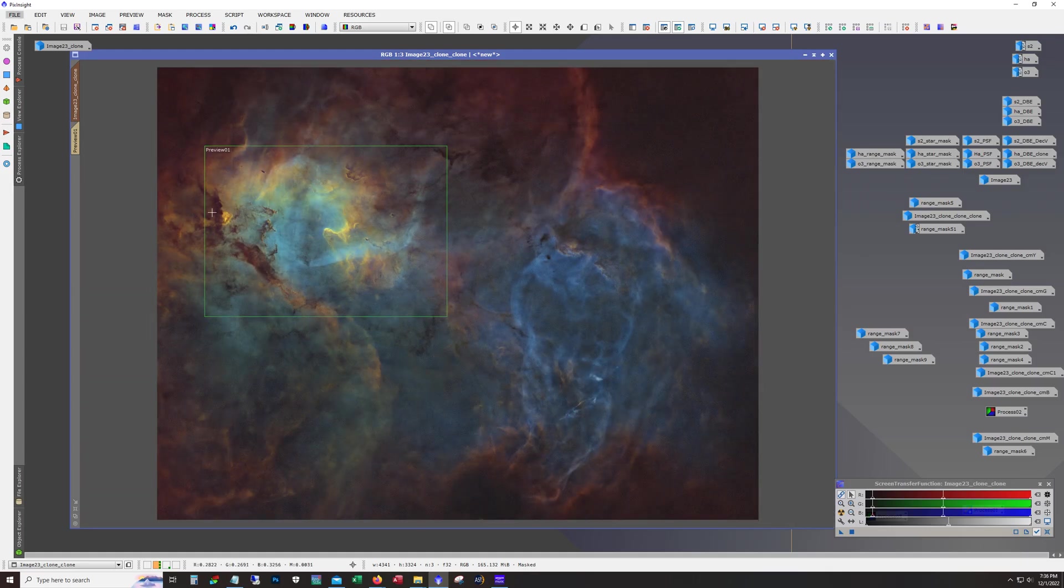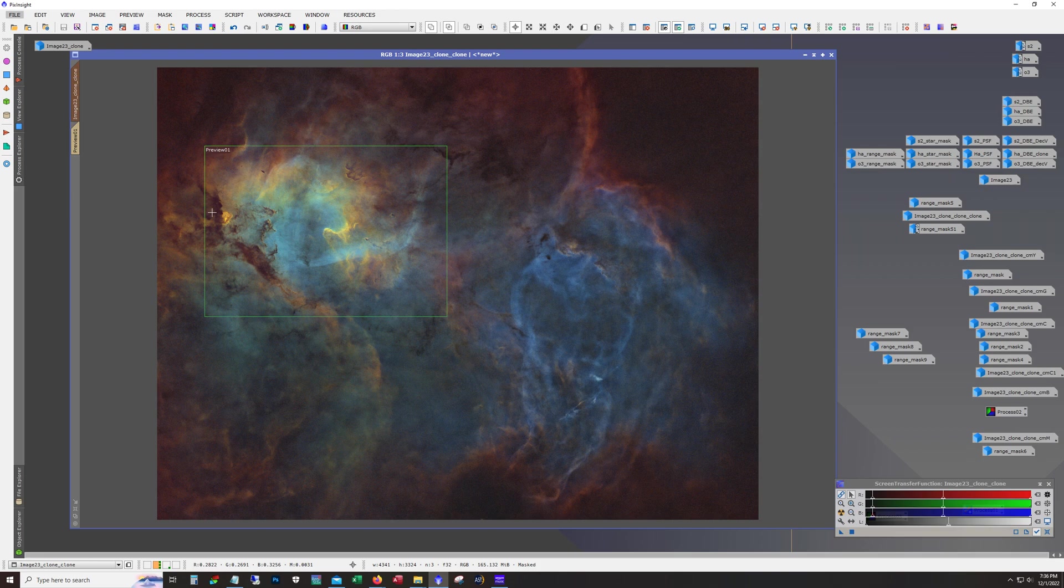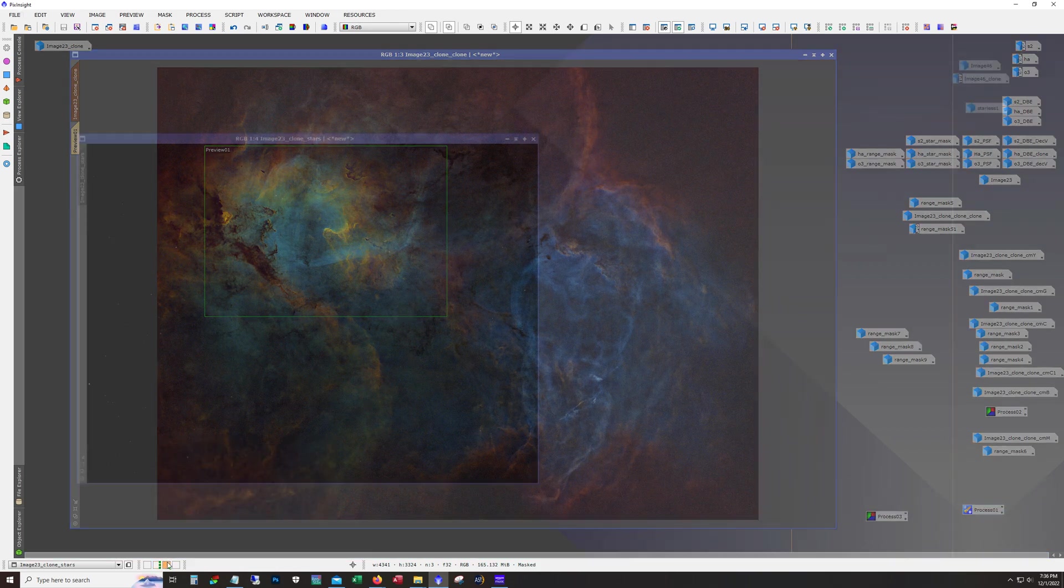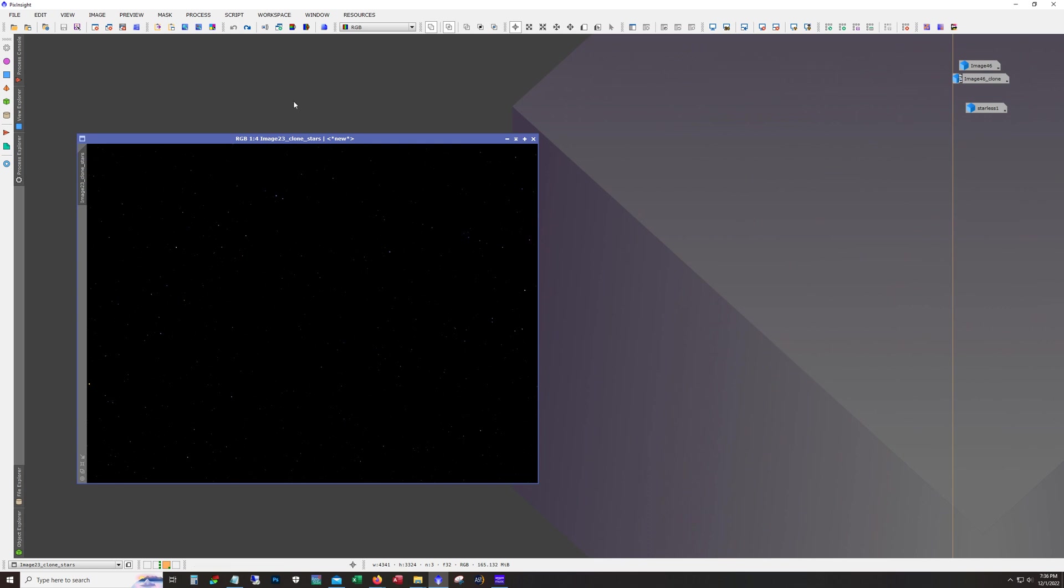So I mean that was pretty much it as far as nebula goes. Not a whole lot on here. Just a little bit of masks and a little bit of curves.